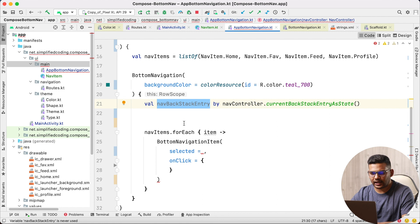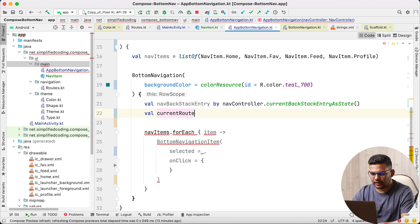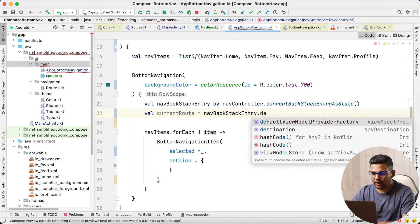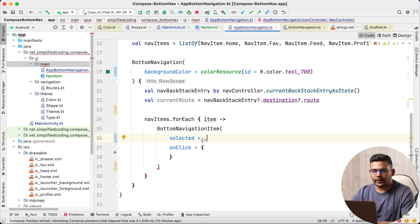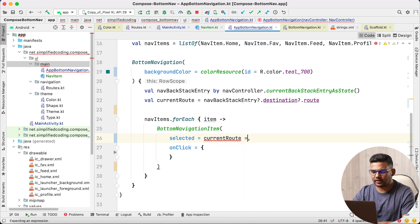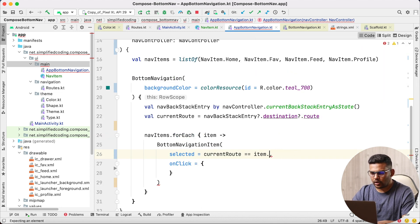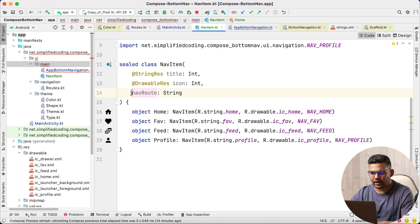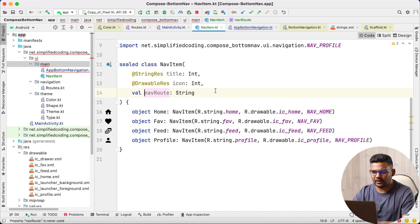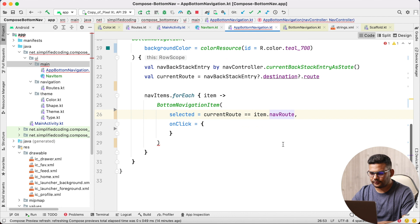From the navBackStackEntry we can get the current route: val currentRoute. We need to add null safety here. Then in the selected parameter we pass currentRoute == item.navRoute. To access navRoute outside the sealed class objects we need to assign val to that property.